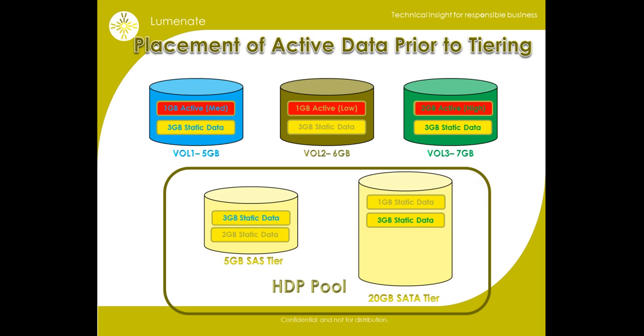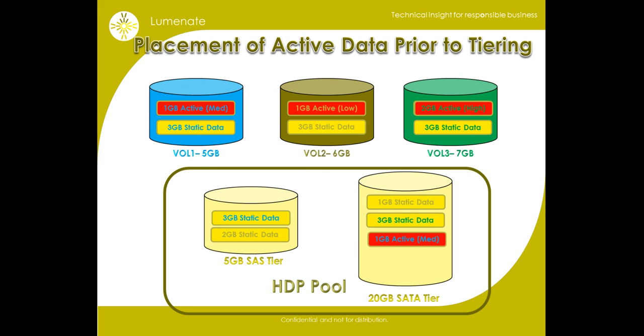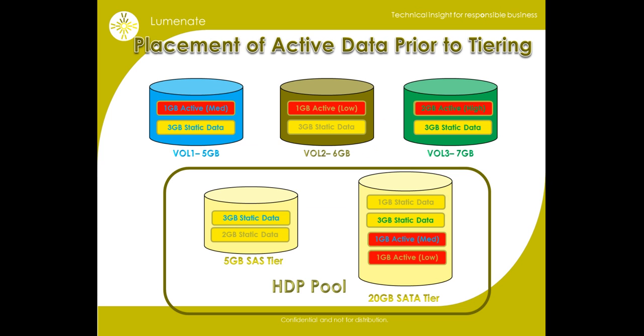Now we will use iometer to create a 1GB active data file on volumes 1 and 2 and a 2GB active data file on volume 3. These data files will be exercised at a low, medium, and high rate of access. These data files, when created, will fall into tier 2 since tier 1 is completely full.